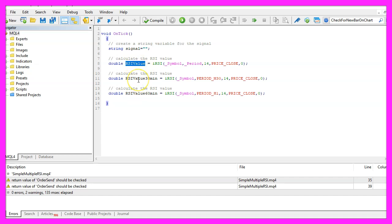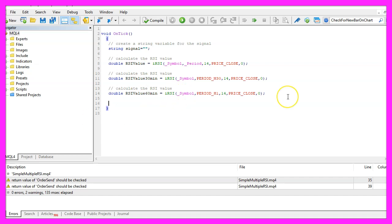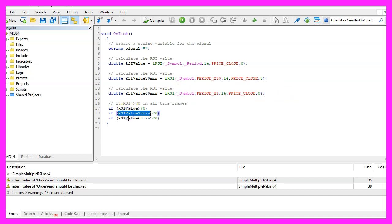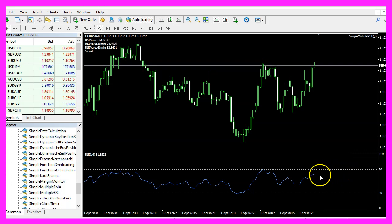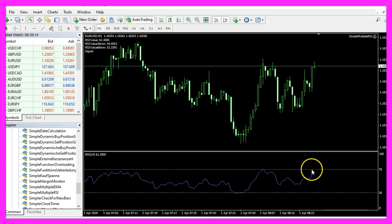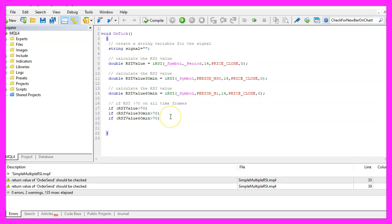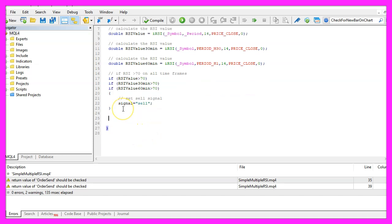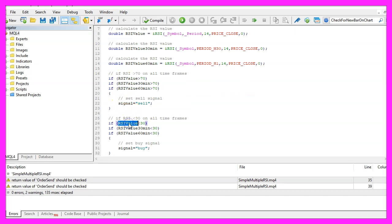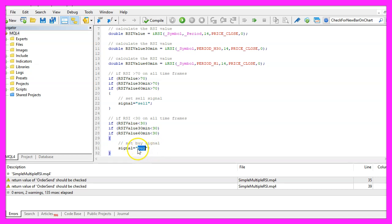The one for the current time frame, the one for 30 minutes and the one for 60 minutes. And if all those time frames show an RSI value that is above 70, that would be the case when the signal line is above the upper dotted line here, that is what we would consider to be a sell signal, so now we assign the word sell to our signal. In the other case, if all the RSI values for the different time frames are below 30, that would be a buy signal and in that case we would assign the word buy to our signal.